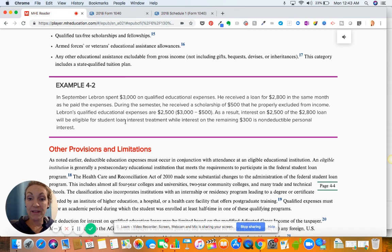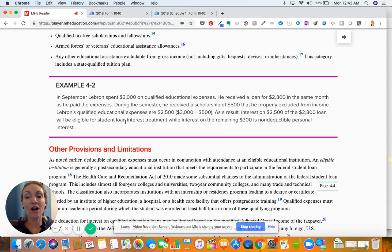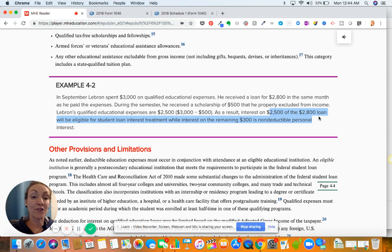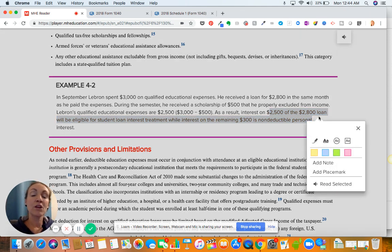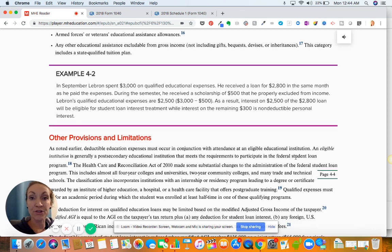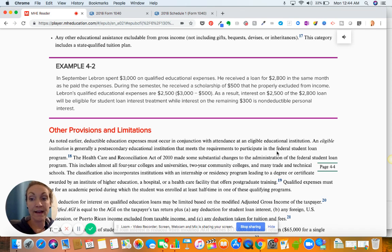In the next example, LeBron spent $3,000 on qualified education expenses. He received a loan for $2,800 in the same month he paid the expense. During the semester, he receives a scholarship of $500 that he properly excluded from his income. LeBron's qualified educational expenses are only $2,500 because the scholarship comes off his expenses first. As a result, interest on $2,500 of the $2,800 loan will be eligible for the student loan interest deduction. It's showing that you have to actually have expenses for the loan that are qualified — if you get a non-taxable scholarship, that reduces your expenses.